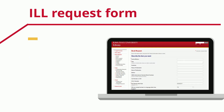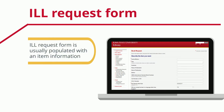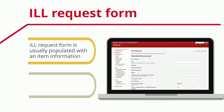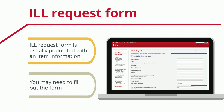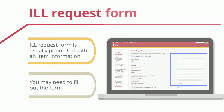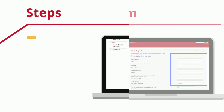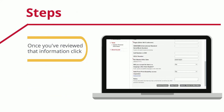While the ILL request form is usually populated by the database with the necessary information, you may still need to copy and paste details from the item's information page to the form. Once you've reviewed that information, click Submit.